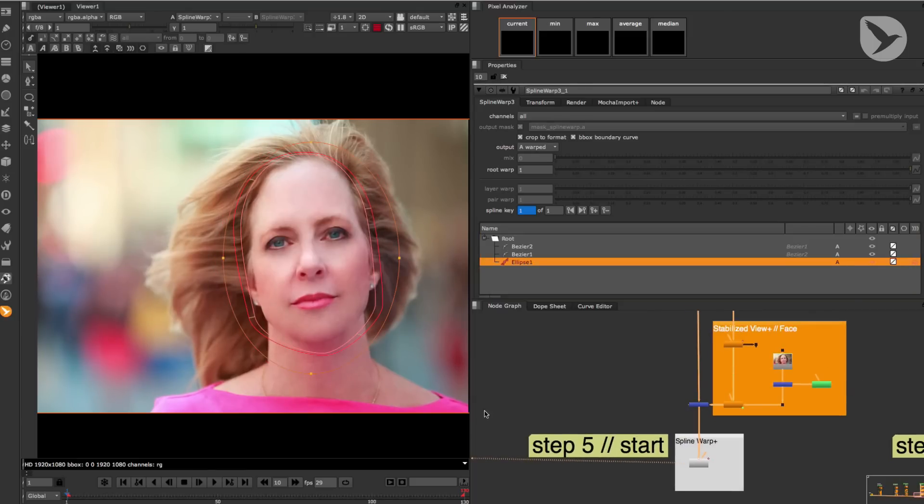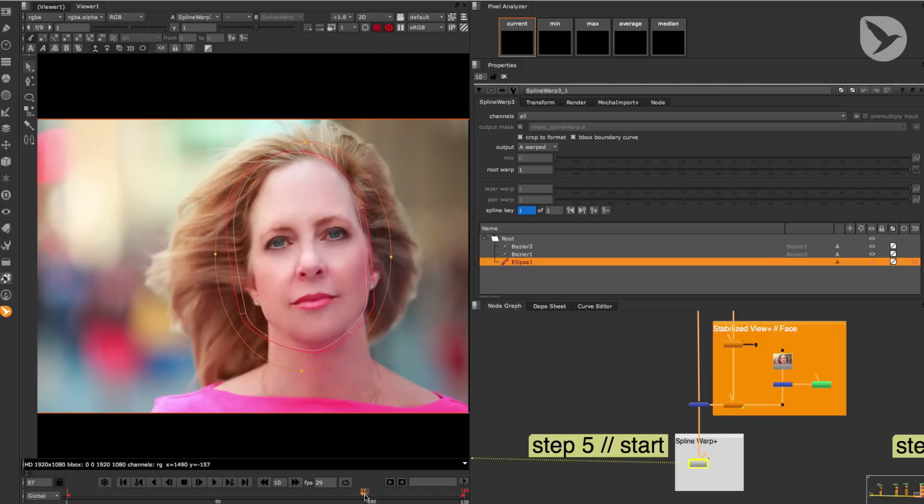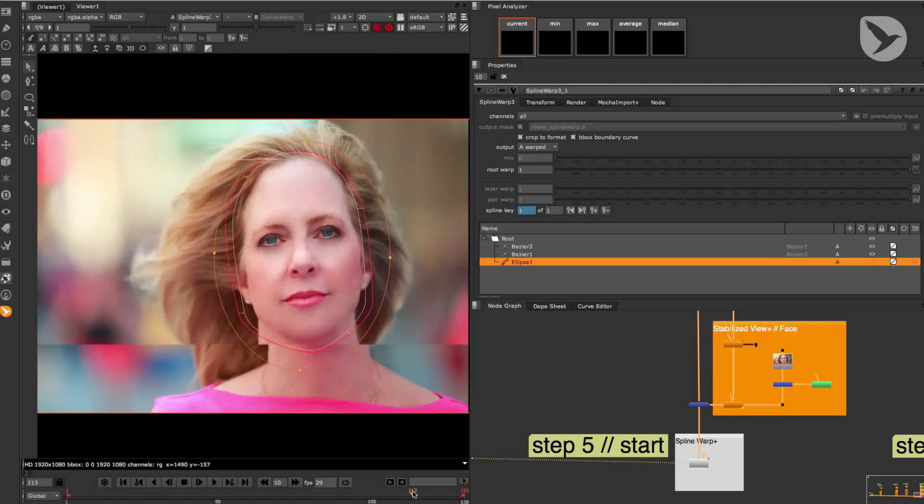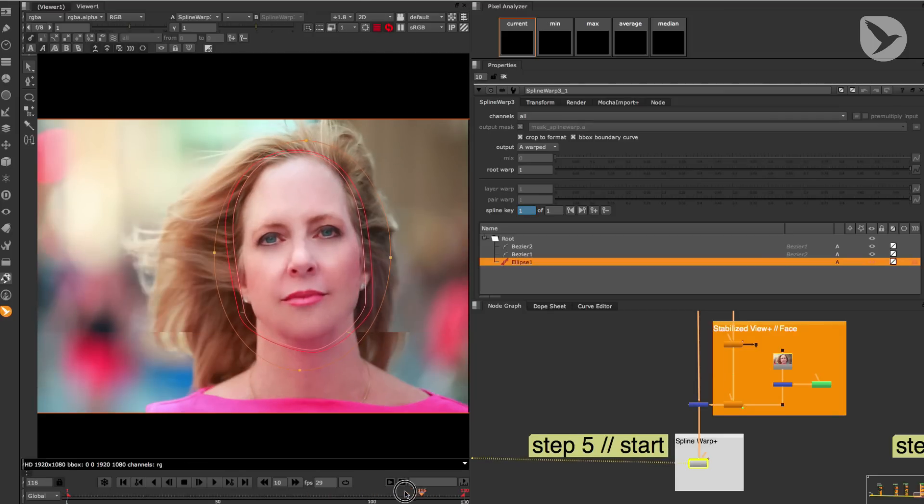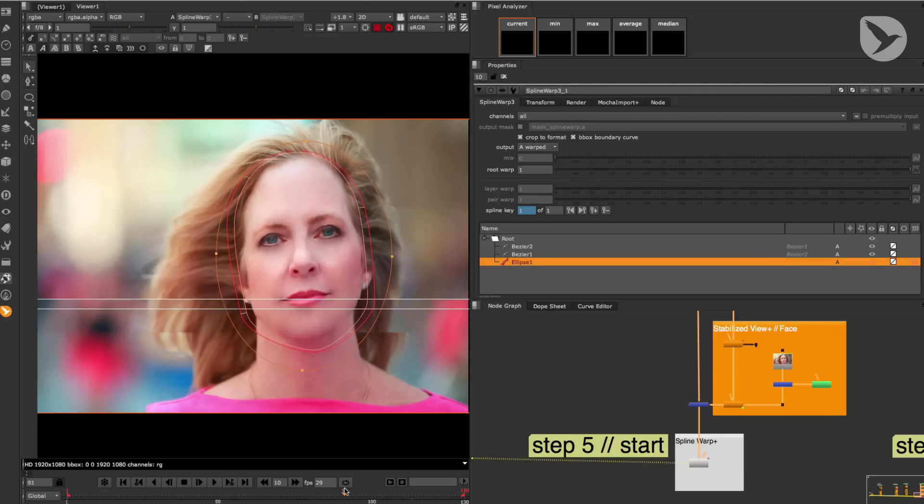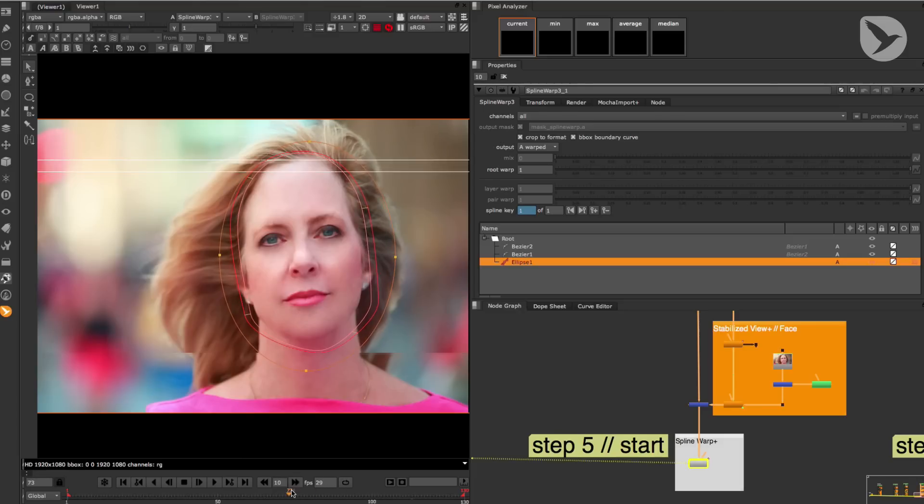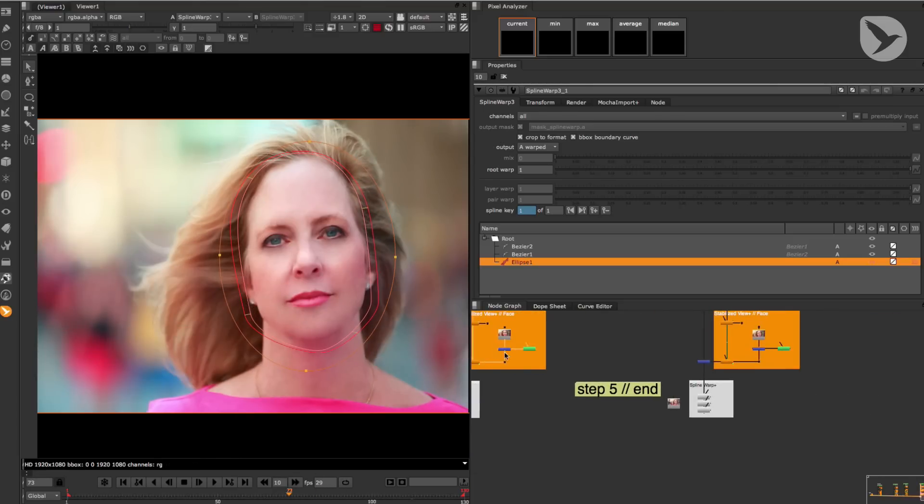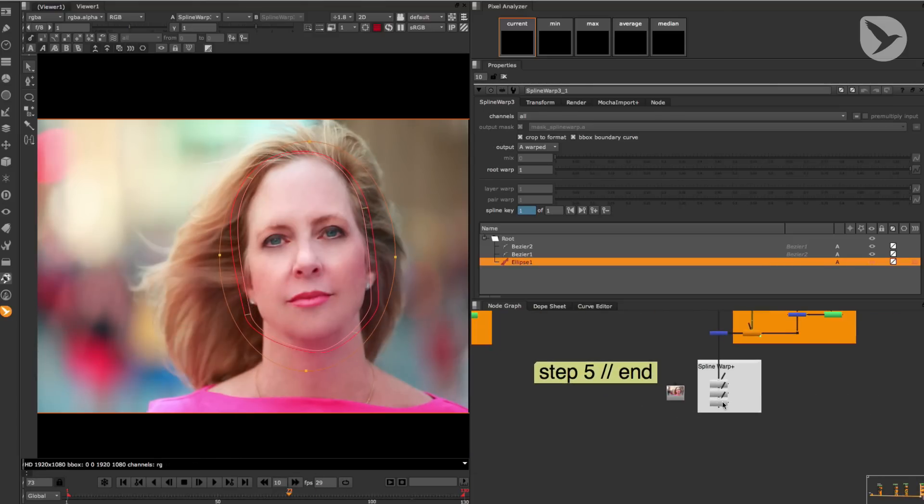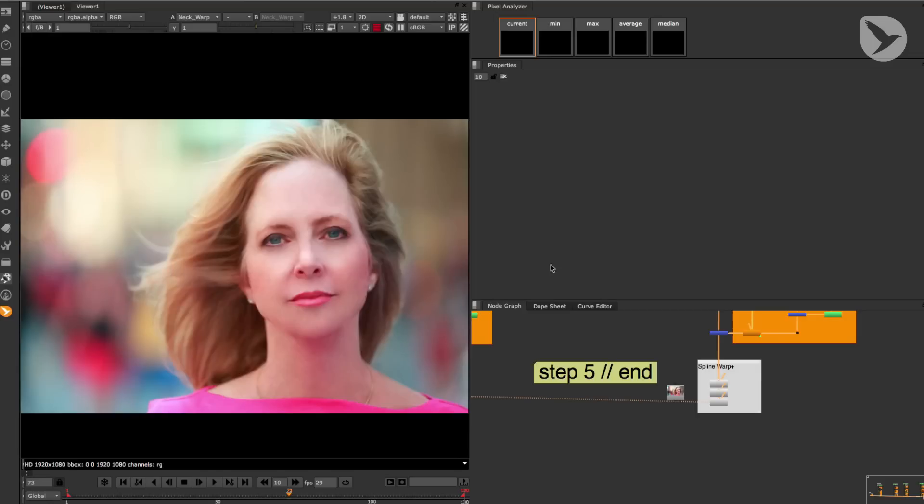Now when I scrub through the timeline, you can see that these splines are driven by Mocha's tracking data. Alright, that's it. Mission accomplished. And since I've also prepared a final comp, we can take a look at that.